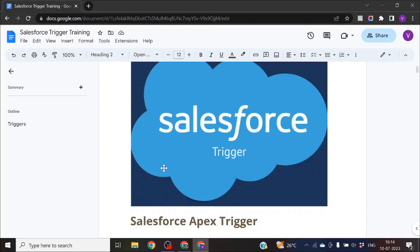Hey guys, welcome back to my channel CS4. Today we are going to learn about what are Apex Triggers — how they work, what are the different kinds of events that fire in Apex Triggers, and all that.